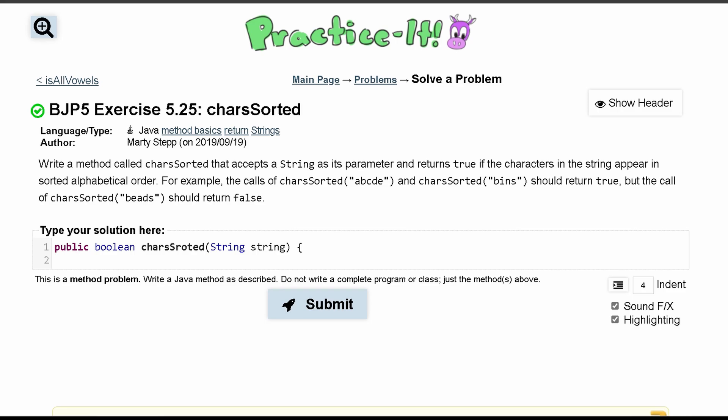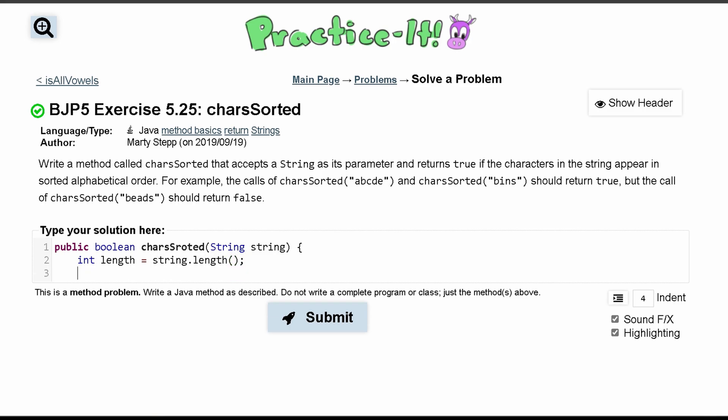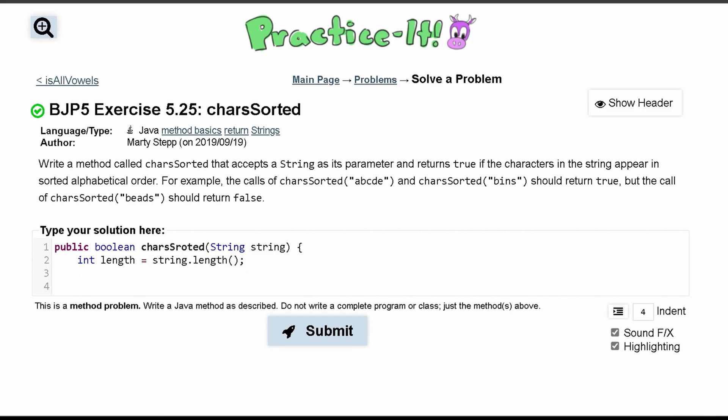We're going to have to use the Arrays class for this. So the first thing we want to do is use the length, so int length equals string.length. This is super simple, we're just getting this length so we can use it in our for loops.